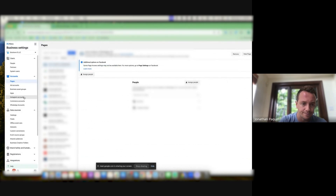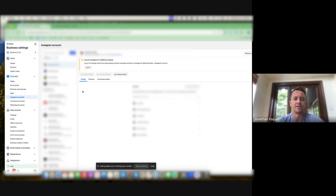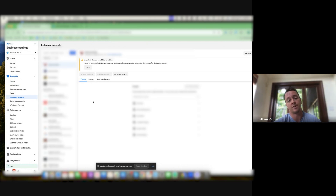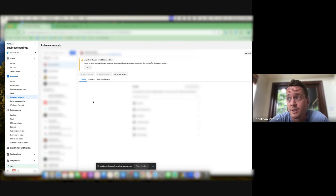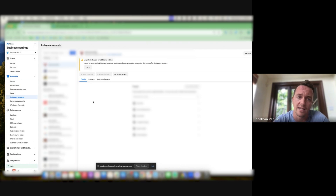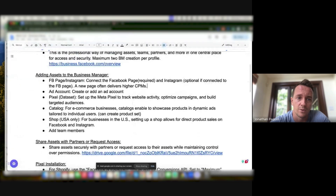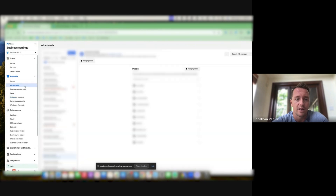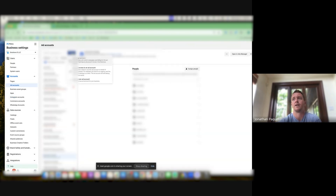Instagram can also be added — there's a spot for it — but it's optional, because in the Page settings you can connect the Instagram account to it, and once you create the ads it will automatically connect with Instagram. If there's no Instagram account and they don't want to create one, you can still use the Facebook Page to advertise on Instagram. The only thing is that if they click the profile, they won't go to an actual profile and you can't manage comments. So the recommendation is to have one.